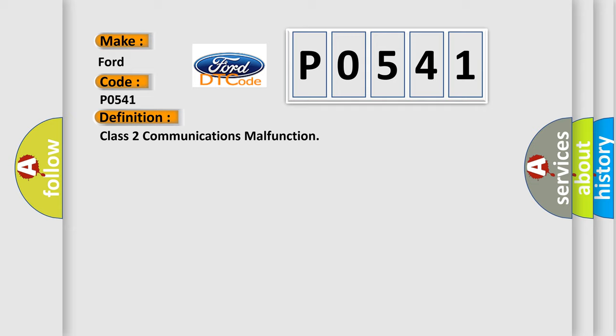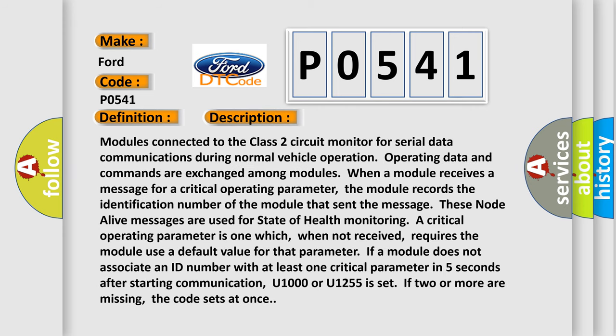And now this is a short description of this DTC code. Modules connected to the Class 2 circuit monitor for serial data communications during normal vehicle operation. Operating data and commands are exchanged among modules. When a module receives a message for a critical operating parameter, the module records the identification number of the module that sent the message.